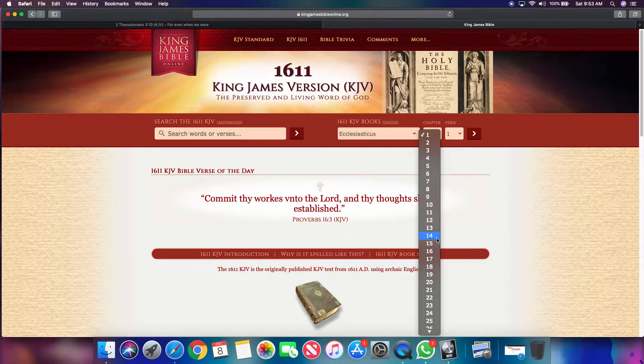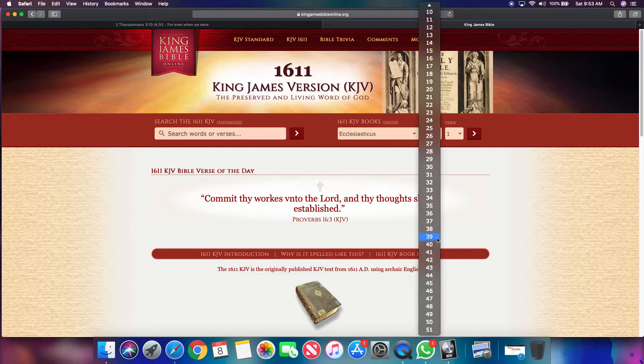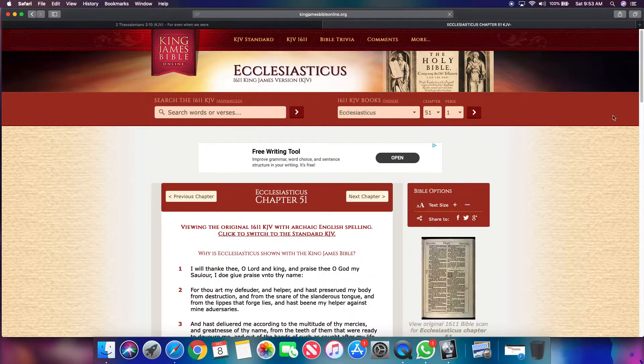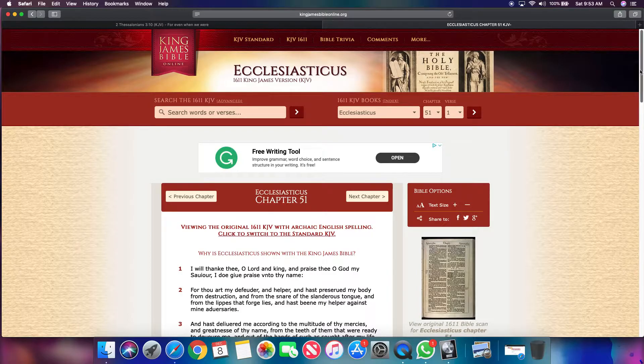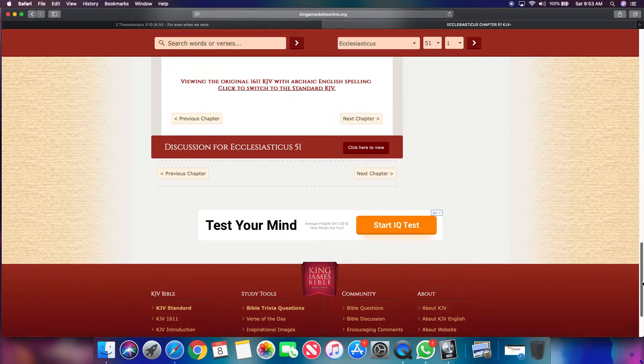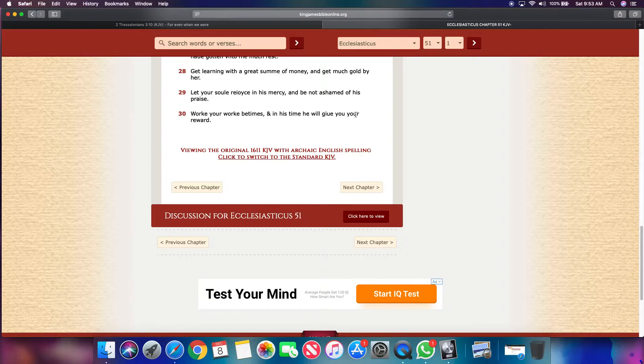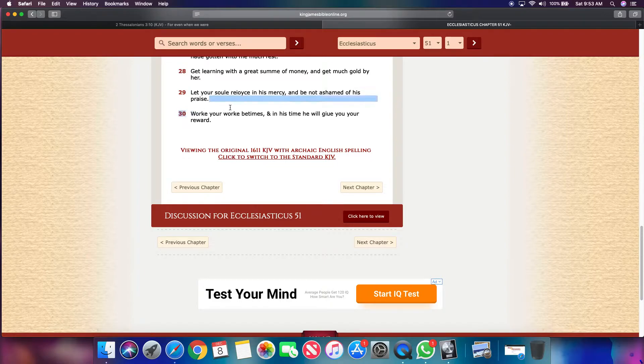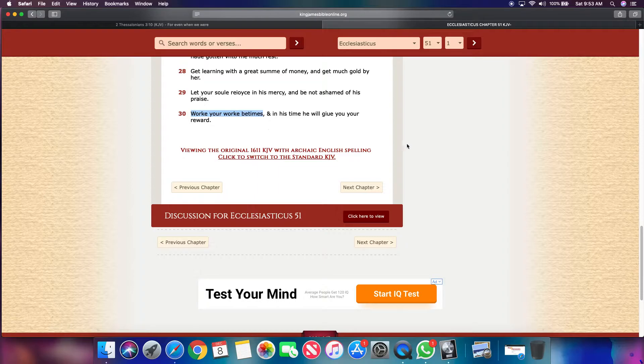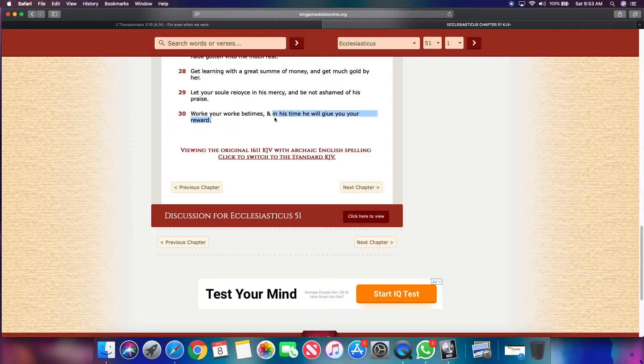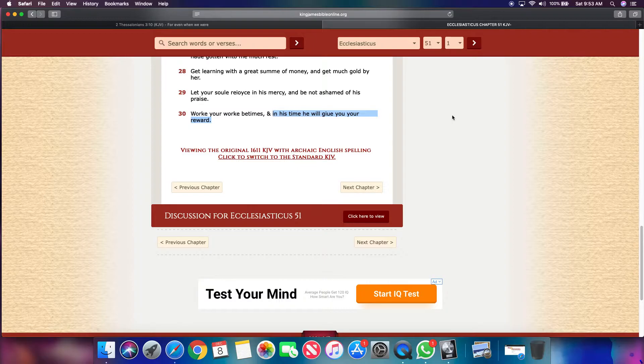One of my favorite scriptures. It's Ecclesiasticus 51 and 30. It says work your work betimes. And in his time, he will give you your reward. So if you work your work early, get your job done early, bro. It's like when you come into work, get the paperwork done early. And in his time, meaning Yehovah Shimeo Shai's time, He'll give you your reward. And the reward that he is to give us is great. It's wonderful.